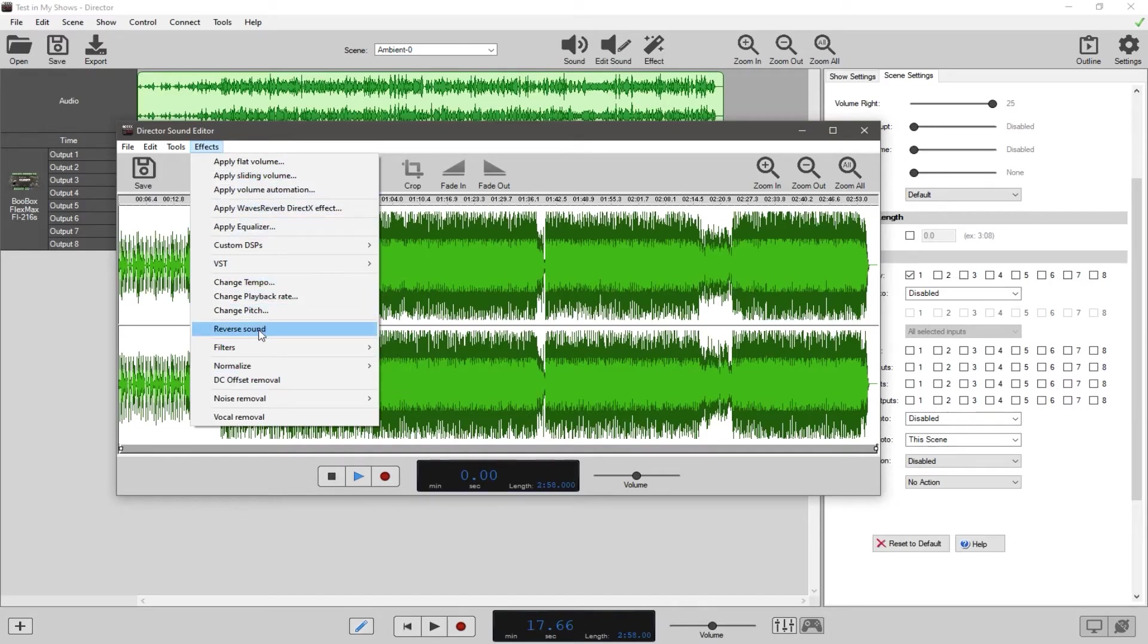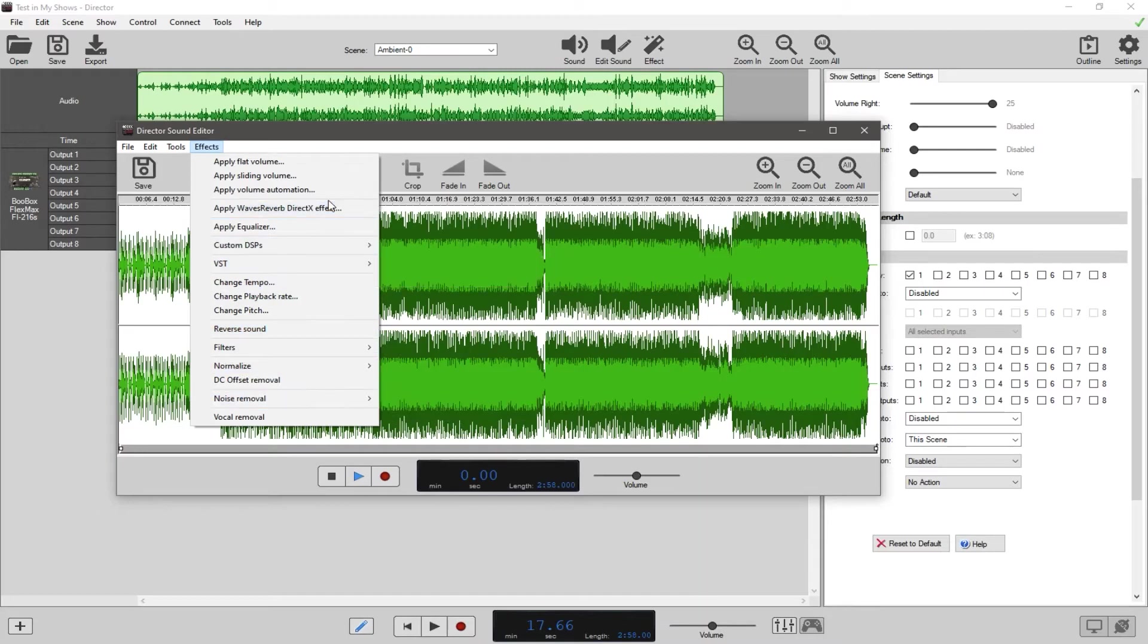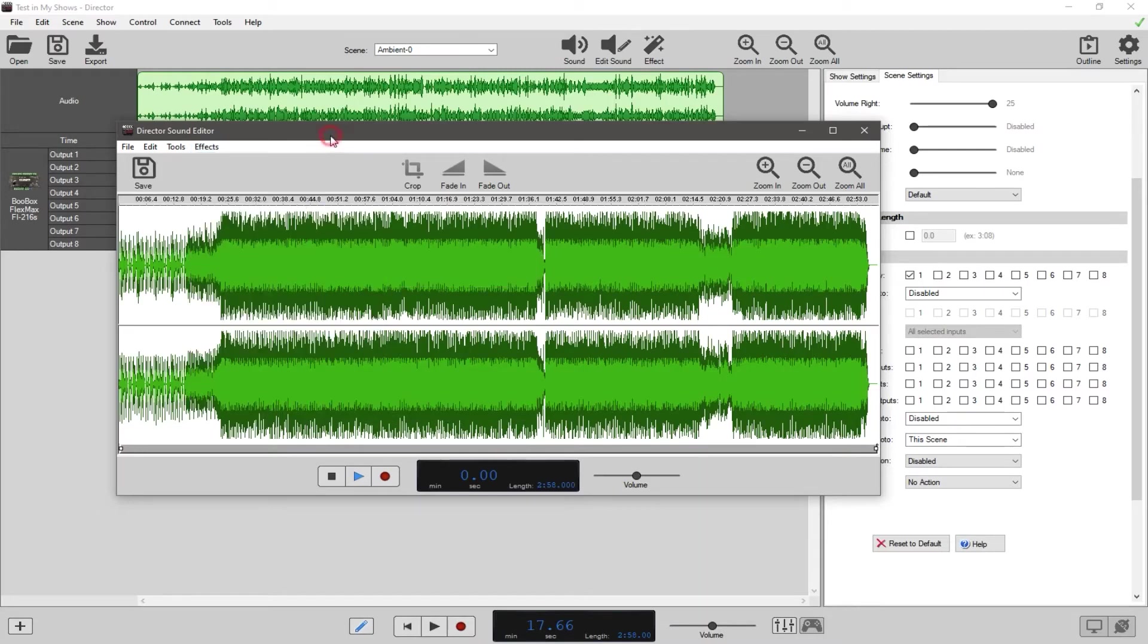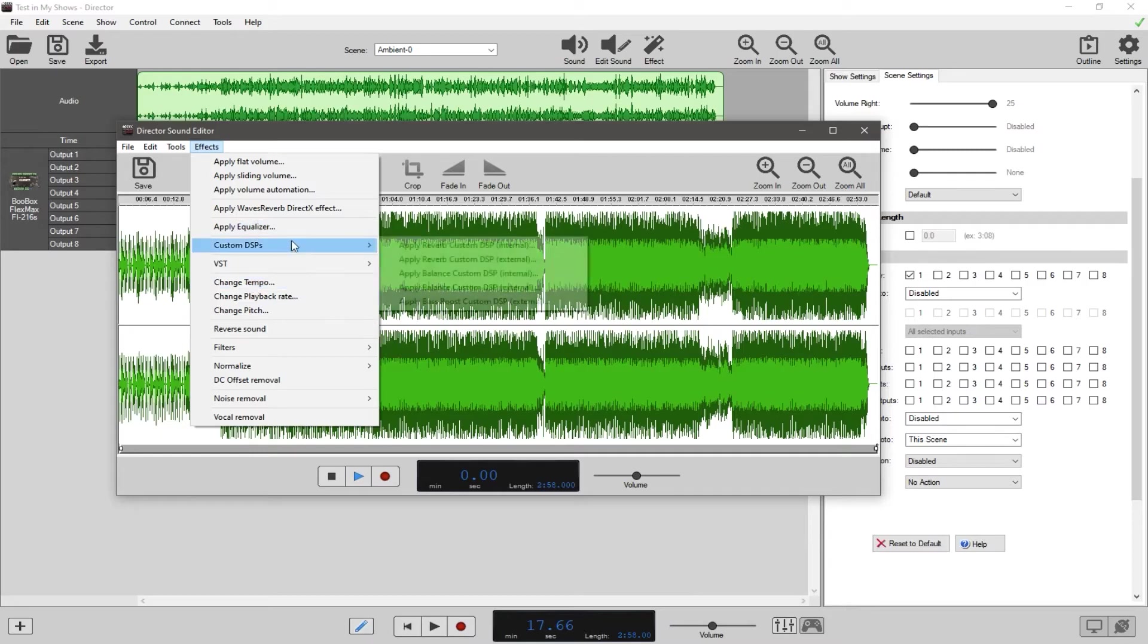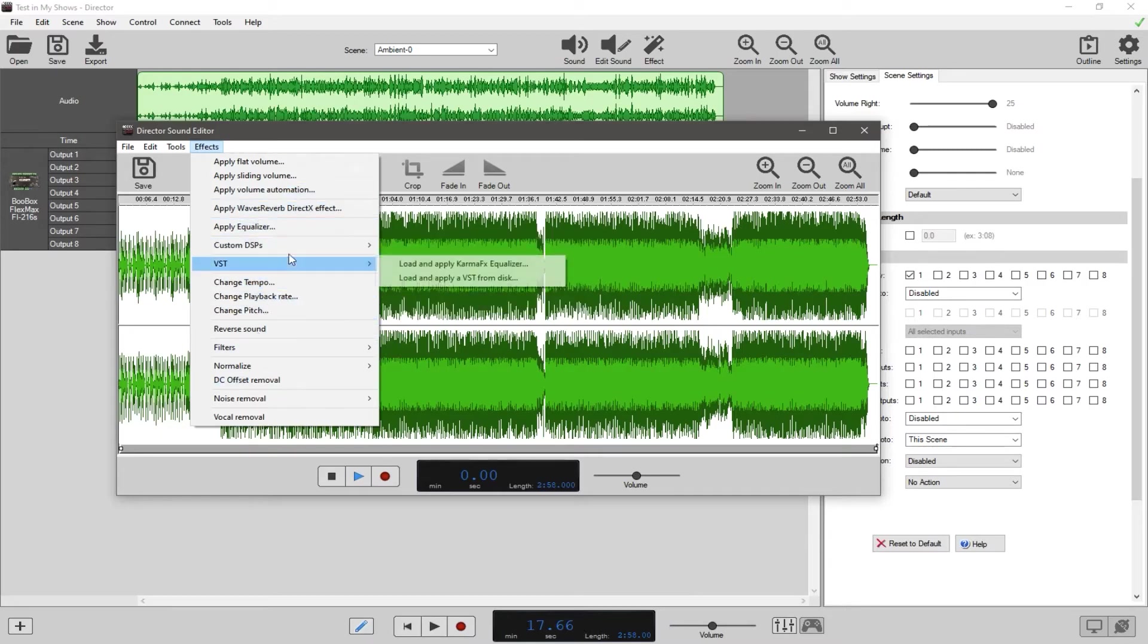Some of them you'll probably never mess with, some of them you might end up using like reverse sound or noise removal. But for the most part I tend to like to do this stuff before I even get to this program. Just so you know, if you don't have another program, the options are there for you to play with right there.